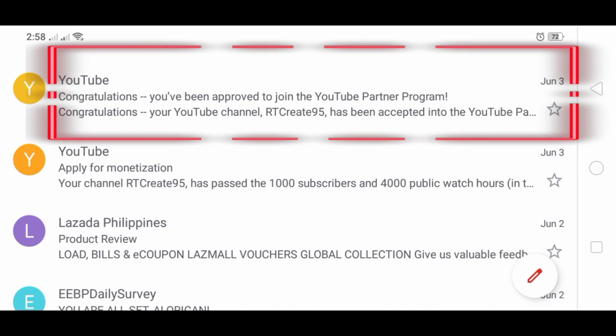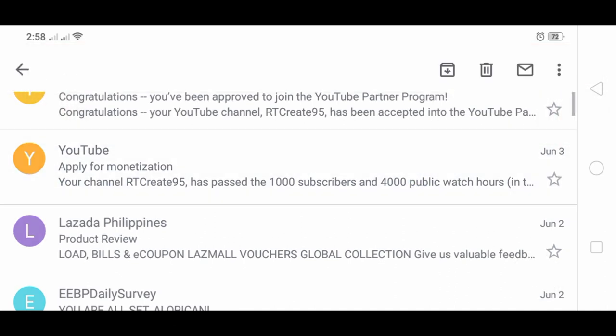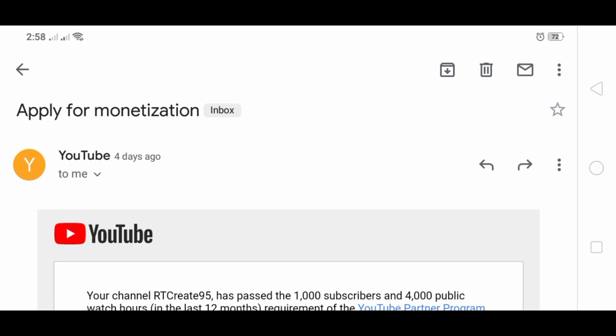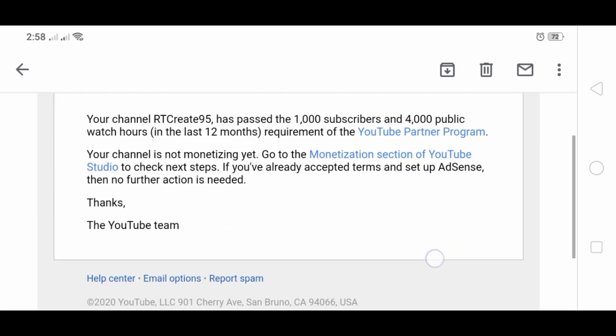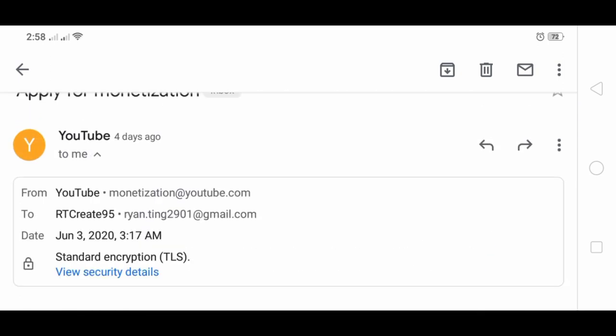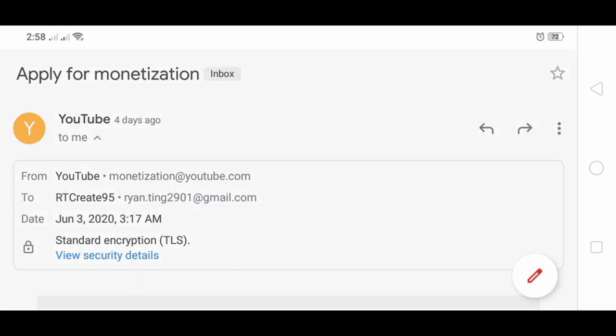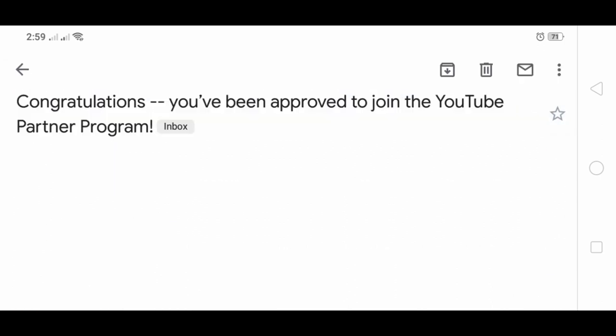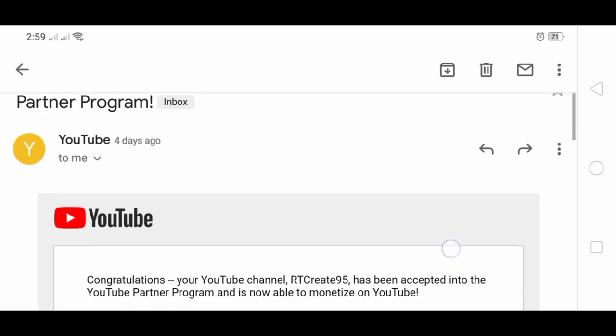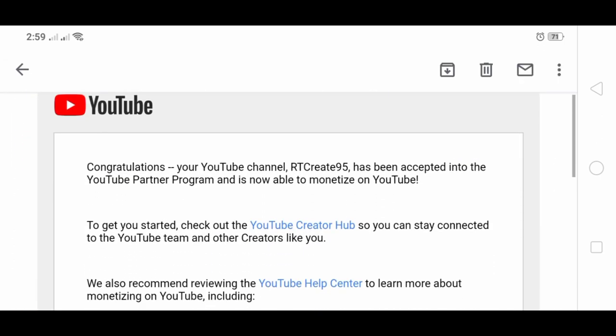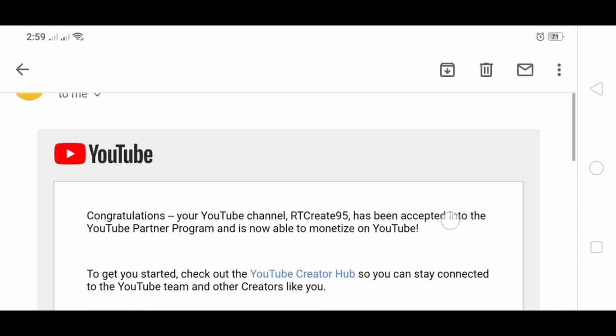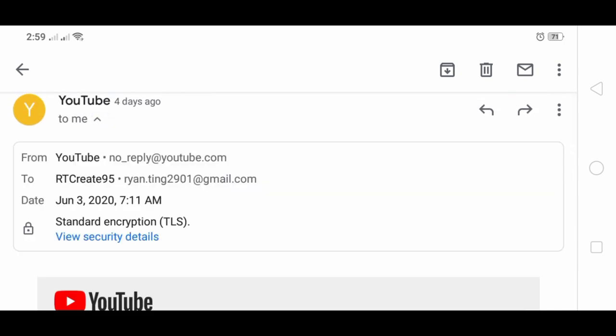It's still on the same date, June 3rd. For more details on this first email for application for monetization, date is June 3rd, 3:17 AM. Most of us were still asleep at that time. Second email, which is the congratulations, channel is now able to monetize on YouTube. In details, June 3rd, 2020, 7:11 AM.